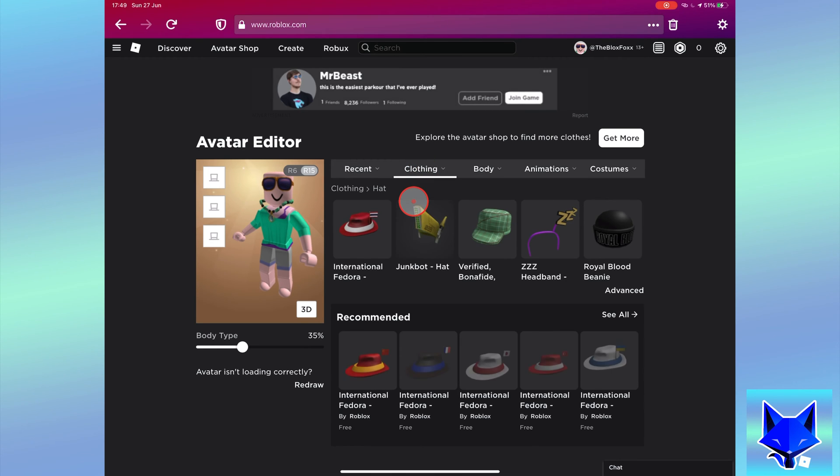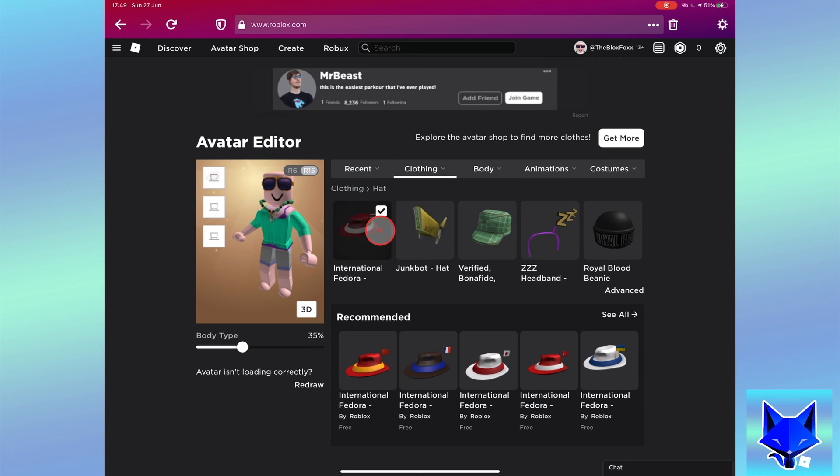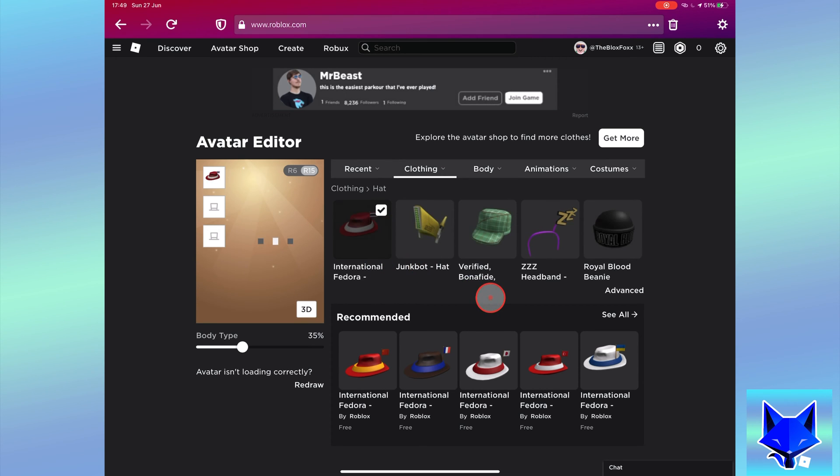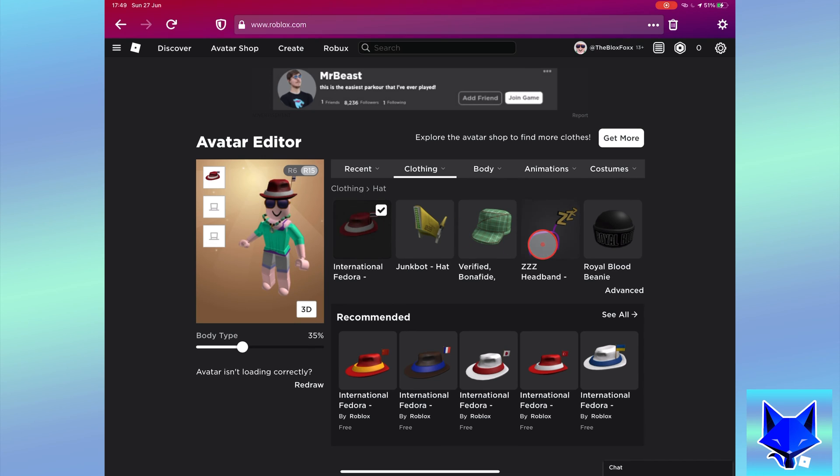Start by equipping one of the hats, next locate the second hat from your inventory and instead of equipping it, click its name to open the info page for the item.